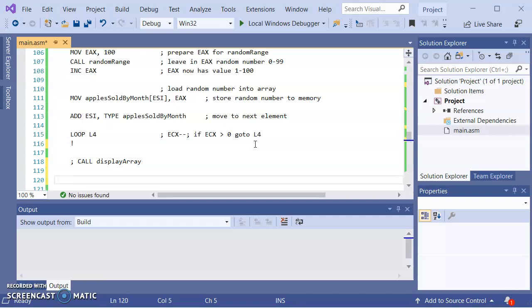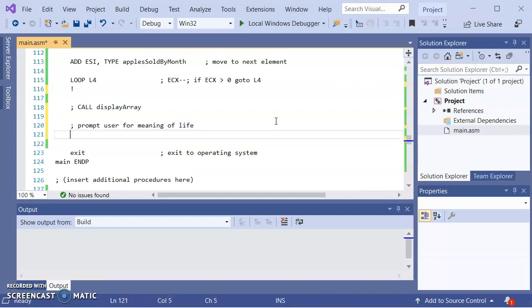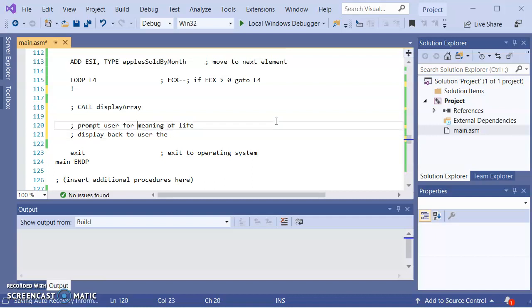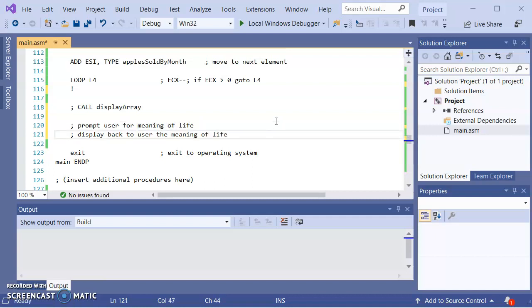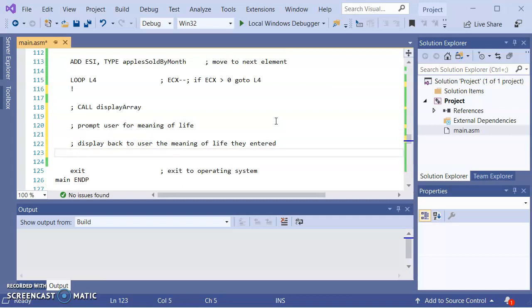So what I want to do is, let me just do as a comment right now. Prompt user for meaning of life. And then I want to display back to user the meaning of life thing entered. Let me do the latter part first.